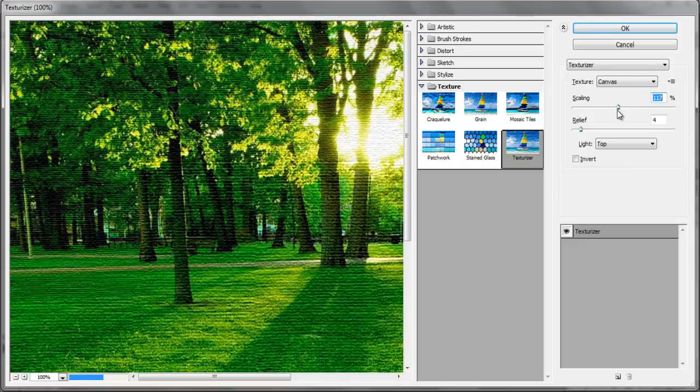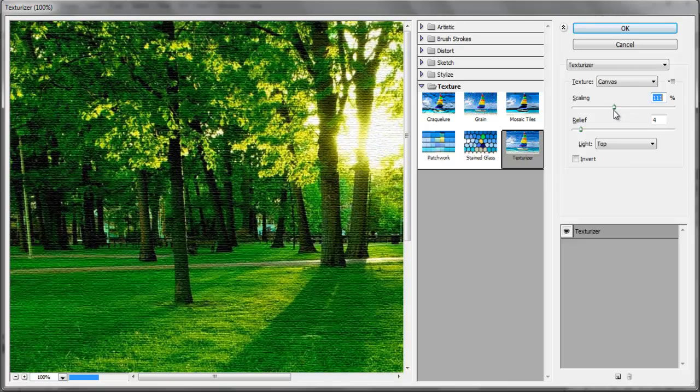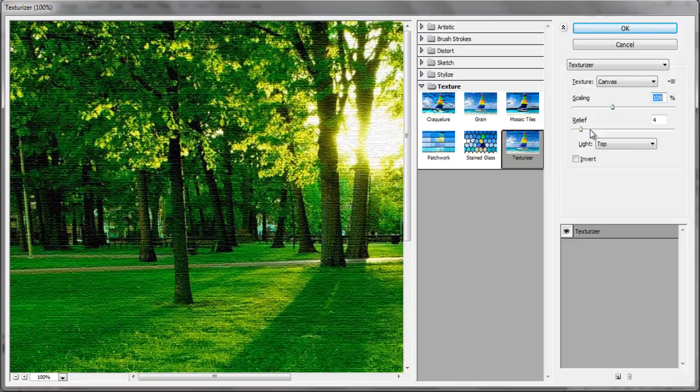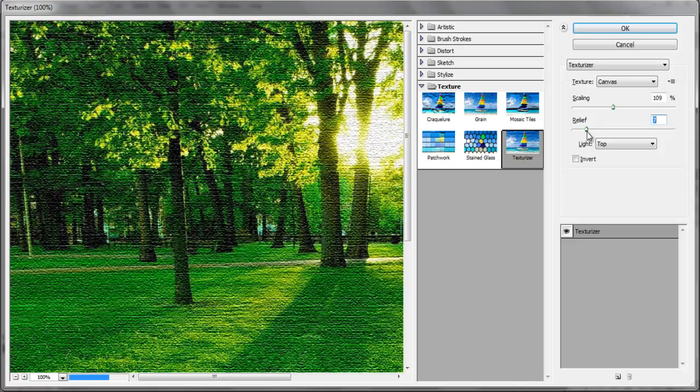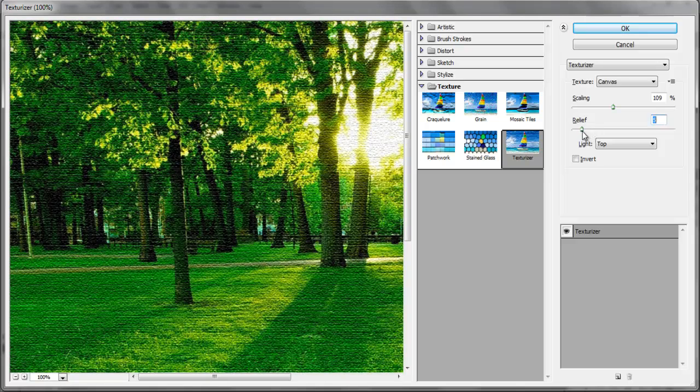The Relief slider handles the depth of the texture, so if you increase that, you will be increasing the depth of it, which is not feasible.